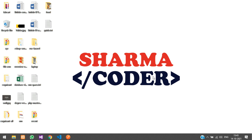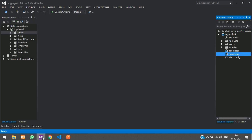Hey guys, welcome back. In this video we are going to see how to create a registration form in our ASP project, and we will be storing that data in our users table. Let's get started with it.